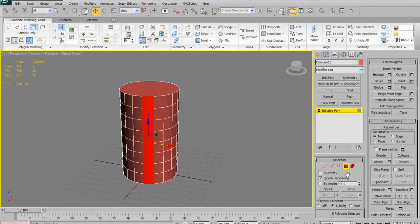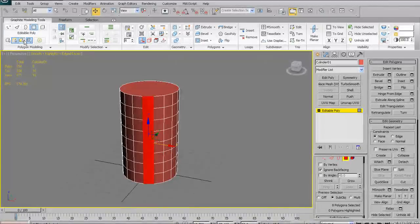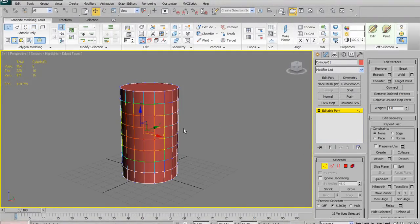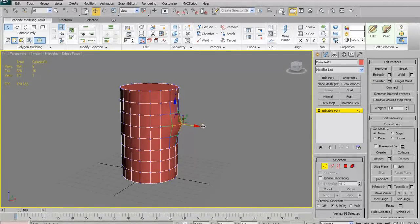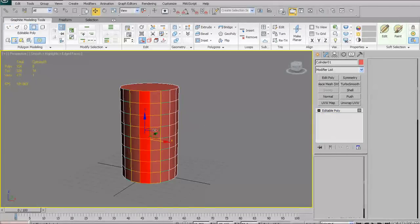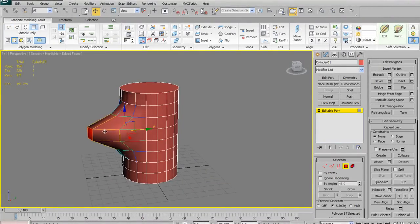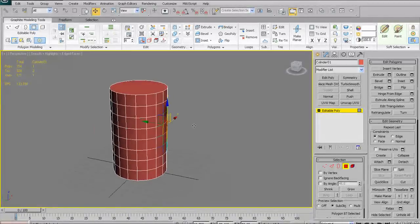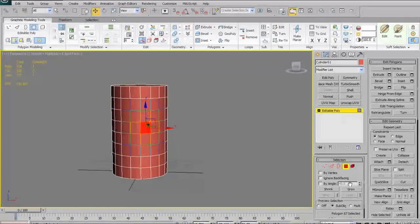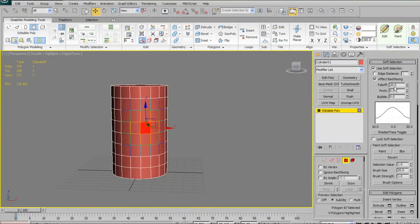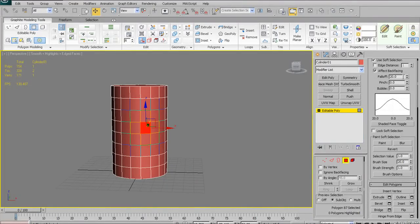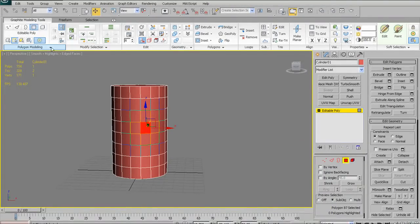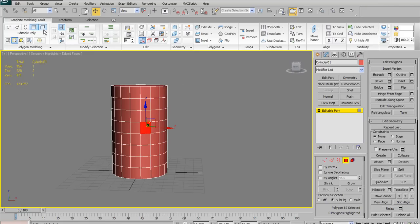Ignore Backfacing is a very useful button — it already existed in the right-hand panel, but we now have a quick hot button for it on our shelf. We also have a quick hot button for soft selection. Soft selection allows you to select surrounding sub-elements with a varying degree of fall-off, so surrounding faces move with your selection. The full soft selection options are in the panel on the right where you can adjust fall-off and other details.